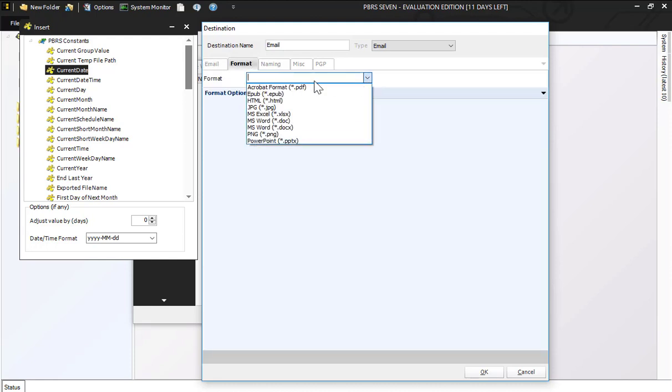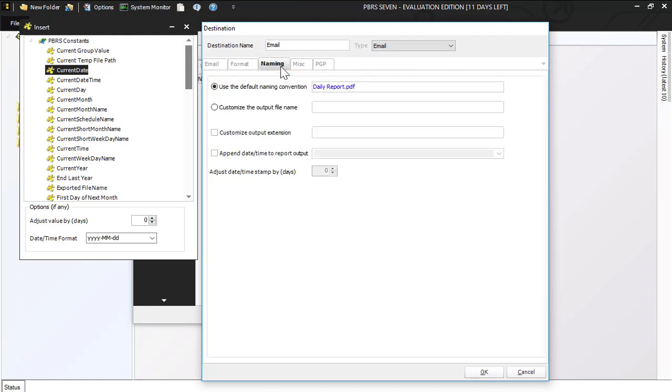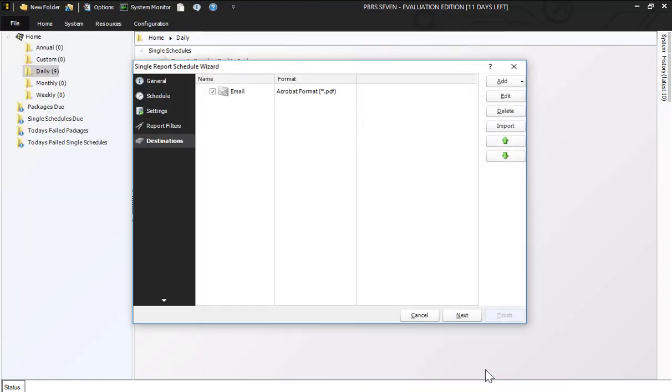Under the format tab I'm going to select PDF, and under the naming I'm going to go ahead and make sure that it also says daily report and I'm going to use this current date insert. I'm going to hit OK and now I've got my email destination.